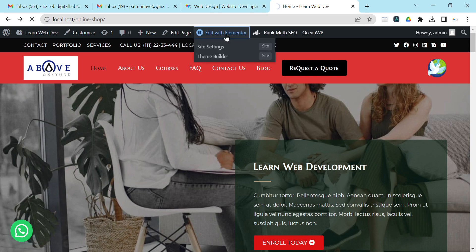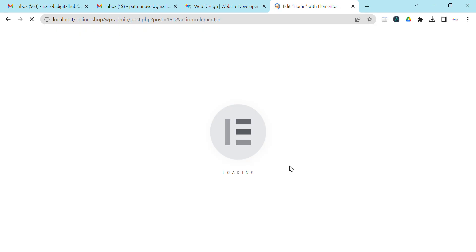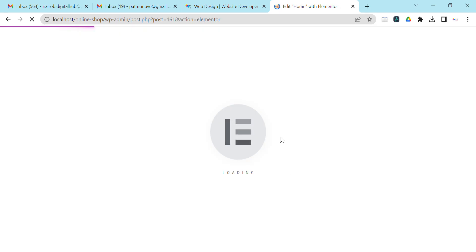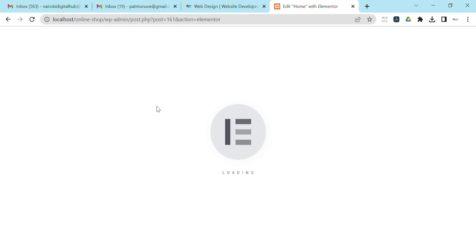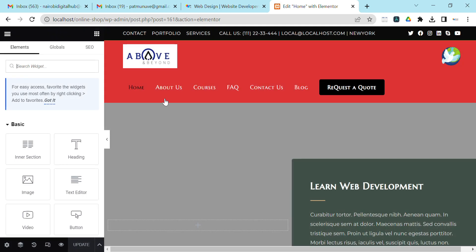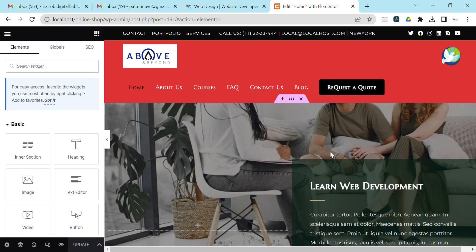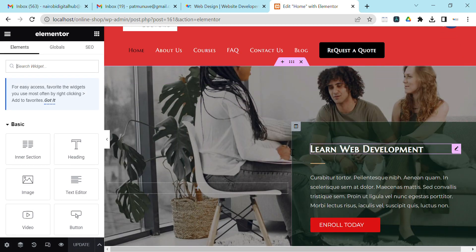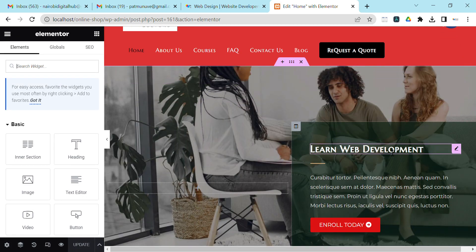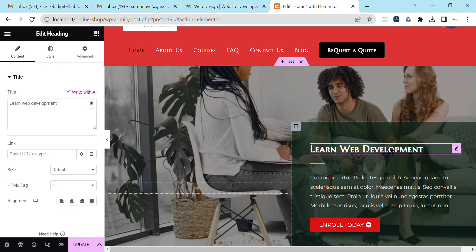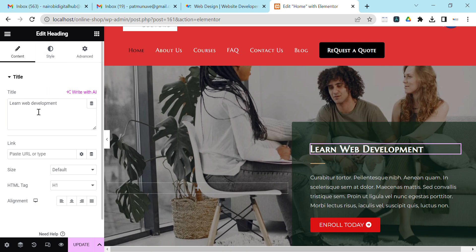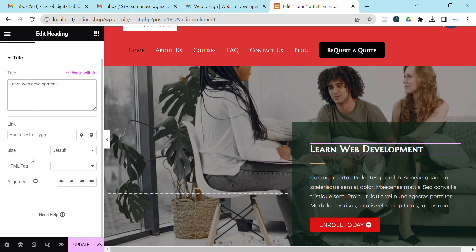So, edit with Elementor. Once it opens, we come to this heading and click on it. You can see now on the left side it says 'Edit Heading'. The way I've typed this, only the first letter L is capital; the others are in lowercase. So how can you transform this?